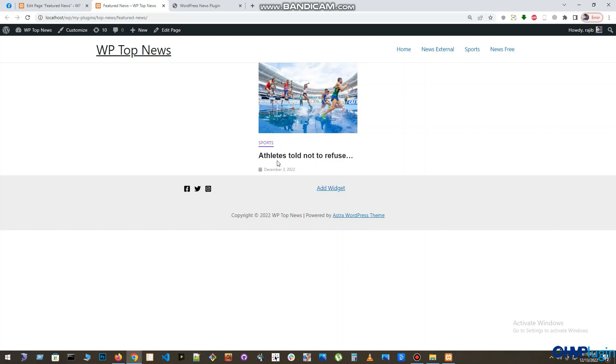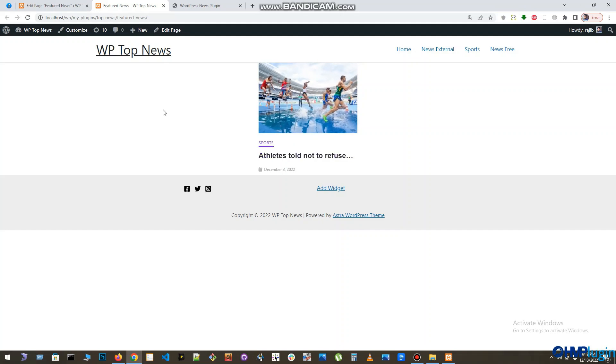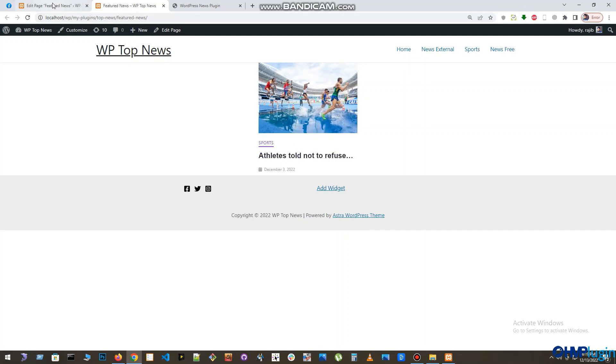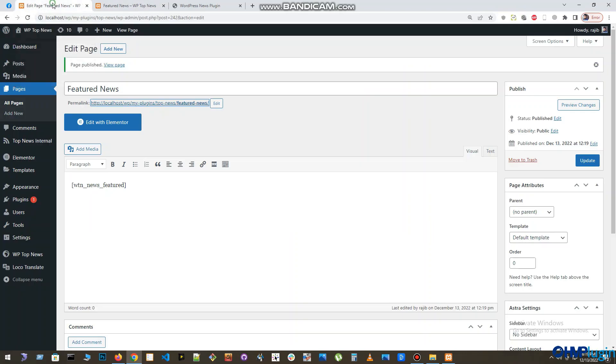Here you will find there is no slider yet. So if you want to display your featured news in a slider, you need at least five featured news.